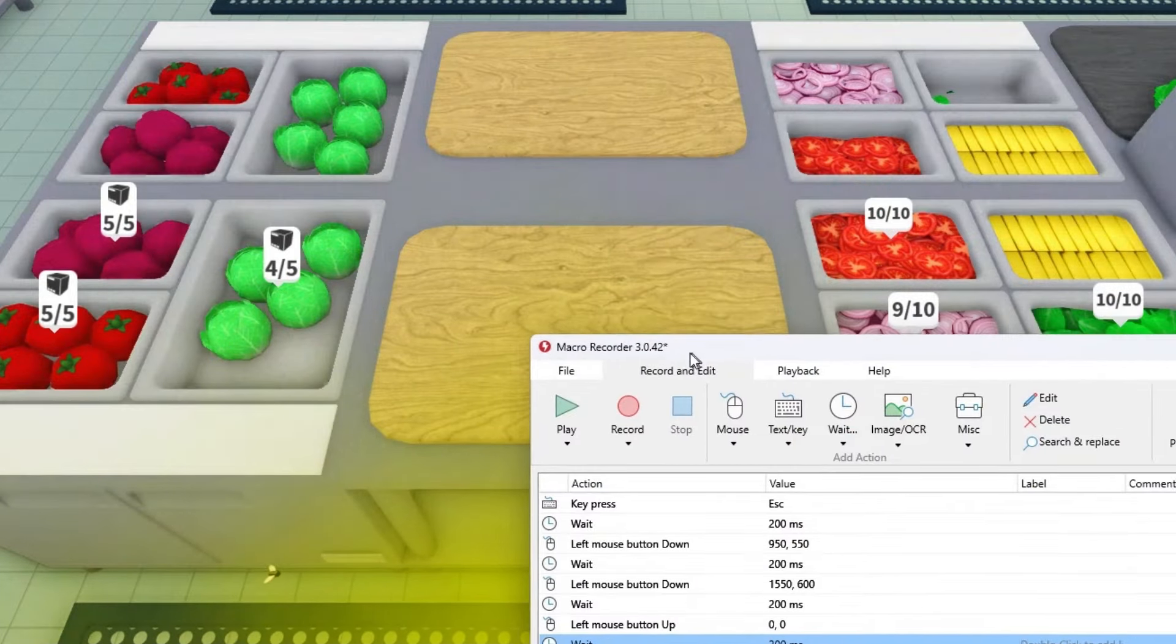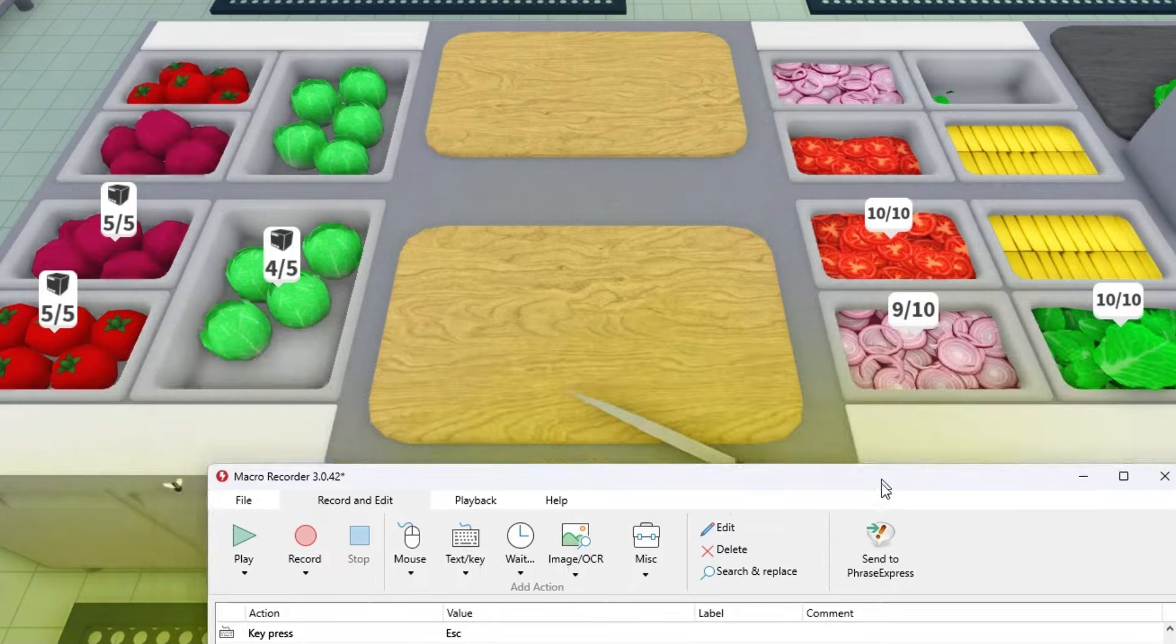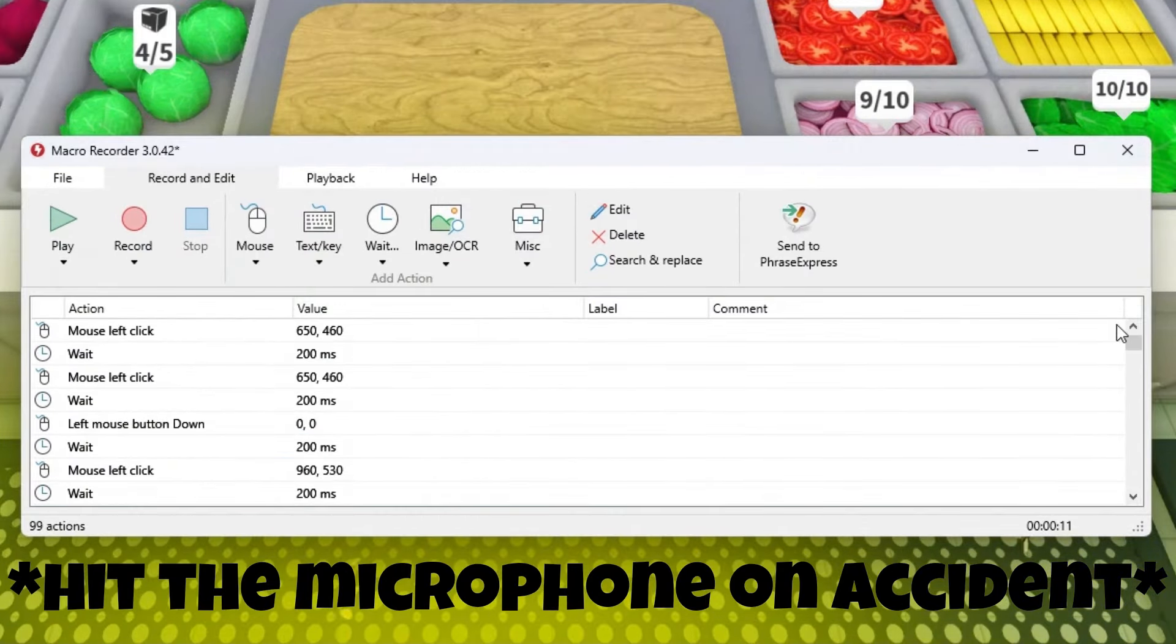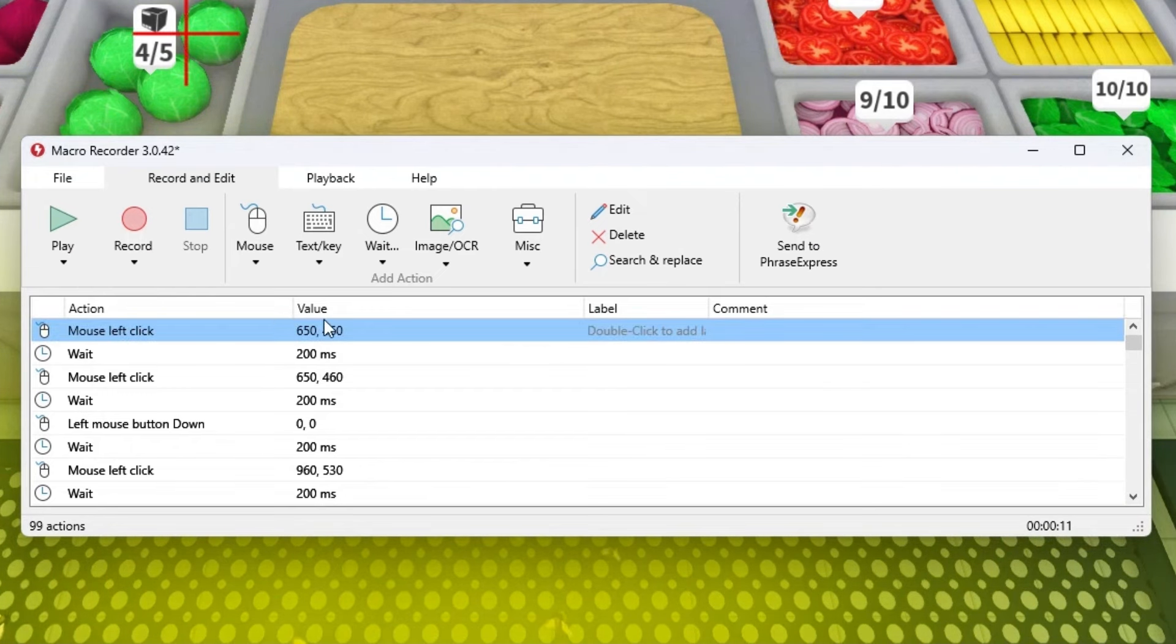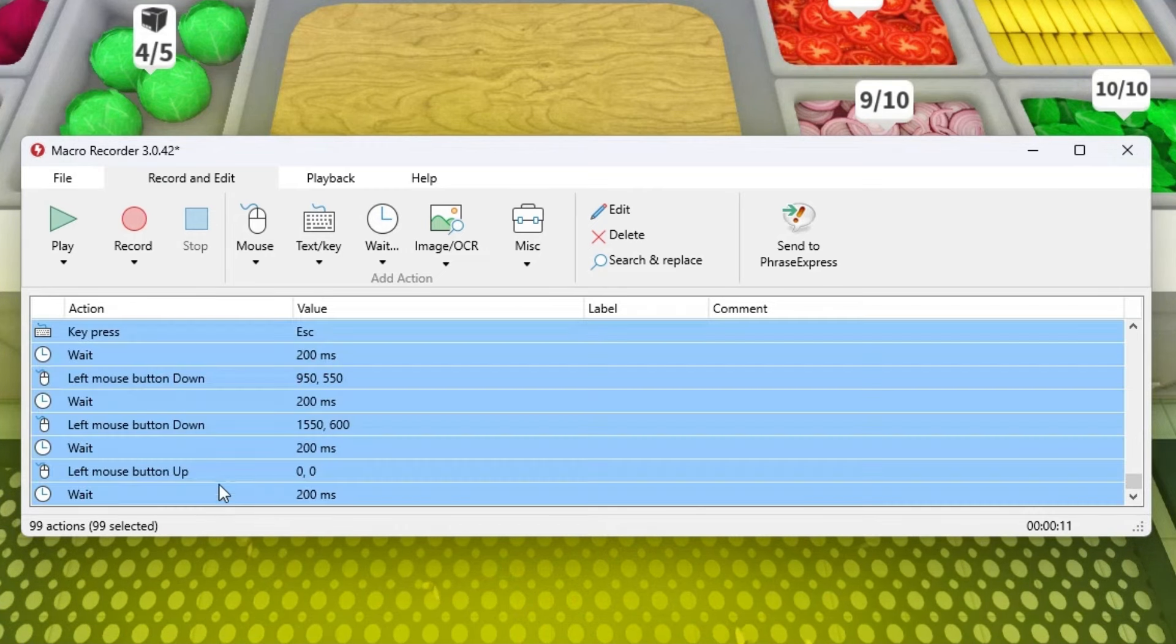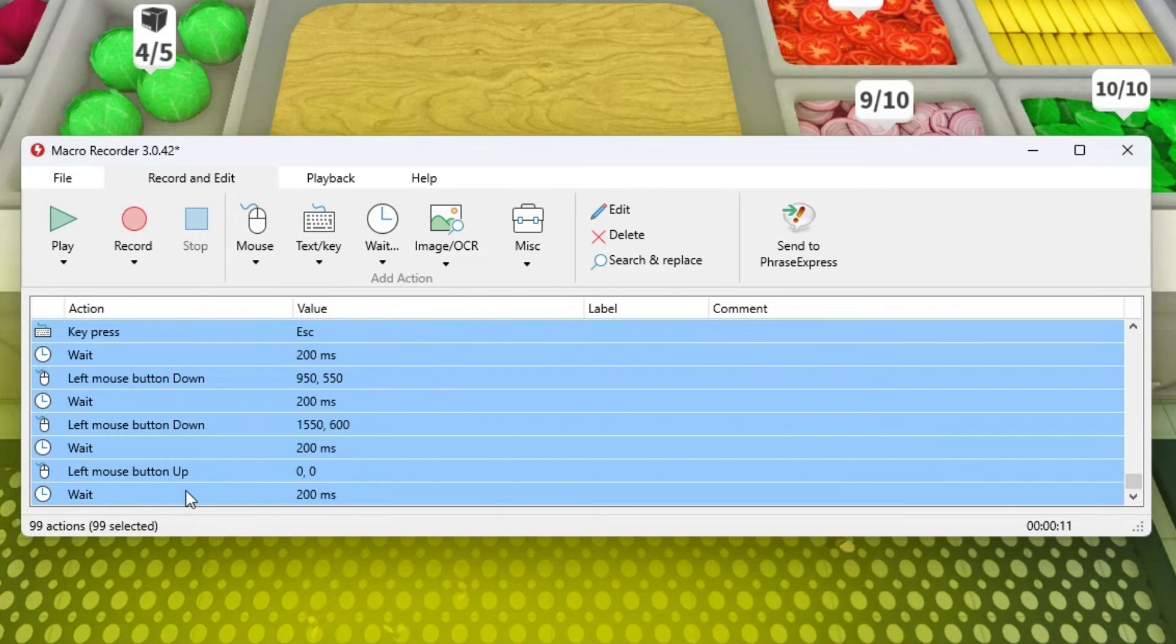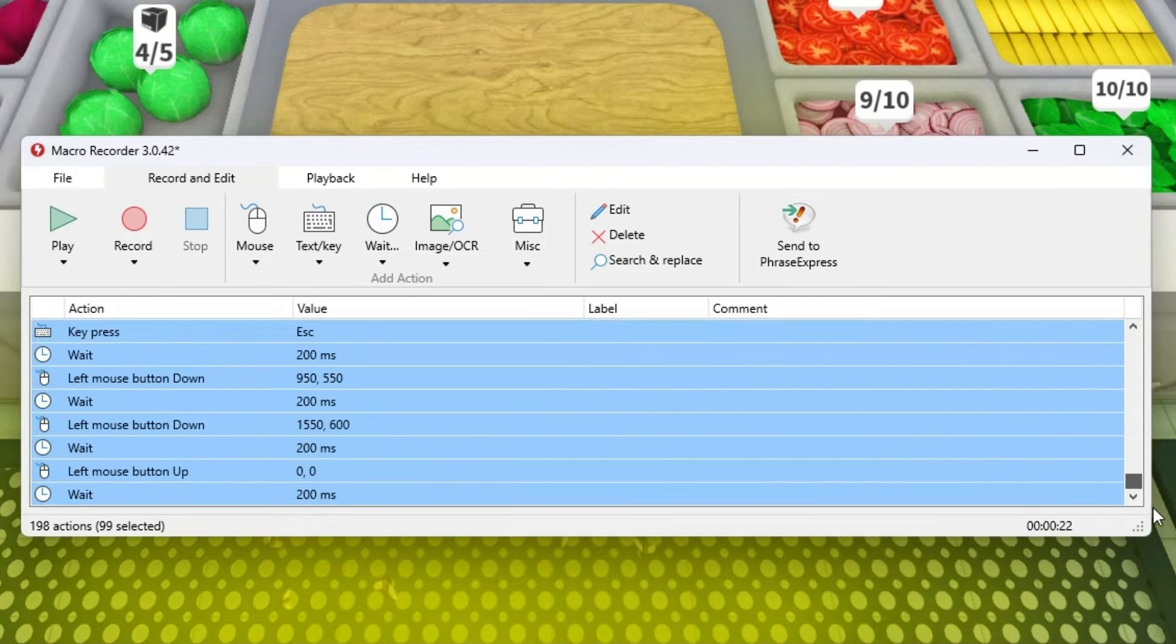Because we want to run it AFK we don't want to press play. Press on the top one, scroll all the way down, press shift and select the bottom one, then copy. Select the bottom one and control V. Now it's gonna do it twice, and now it's gonna do it three times.